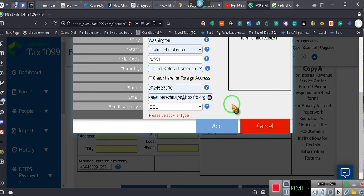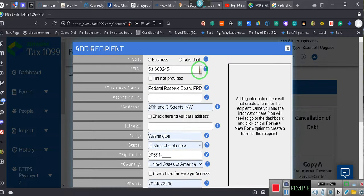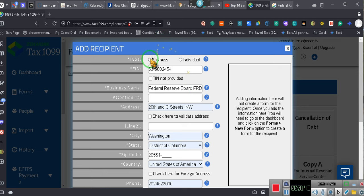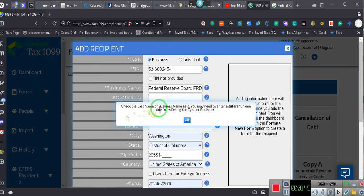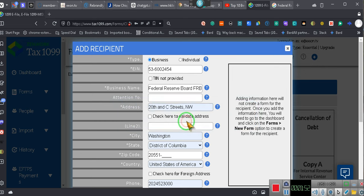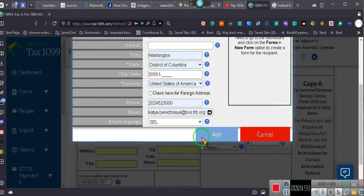Oh, please select type of filer. Where you at? Where type of... Oh, it's a business. Business. Business. Uh-oh. Check the last name on the business field. Hold on. Business. I ain't got to do last name. It's a business. Business. Business. Hold on.